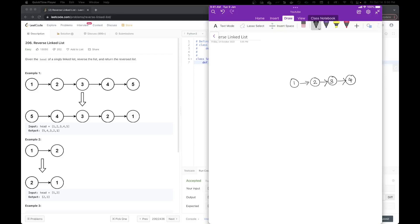Hello everyone. Welcome back to pseudocoder. This is Raveena and today we are going to solve a linked list problem, which is reverse linked list.